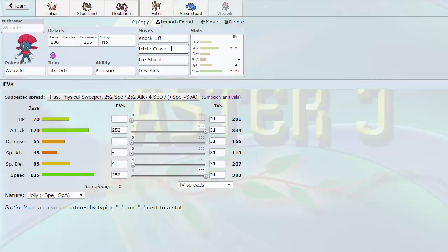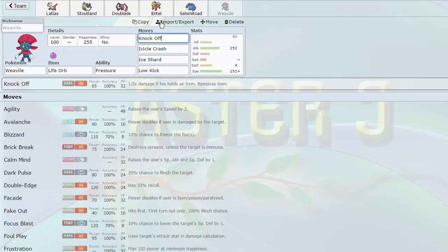Icicle Crash, just for a general stab. It's good against the Swampert. Good against the Tornadus. And of course Knock Off is just for getting items off, which is very nice as well.